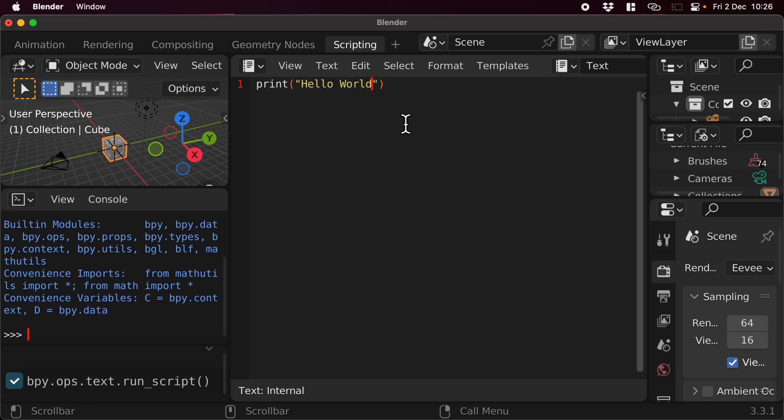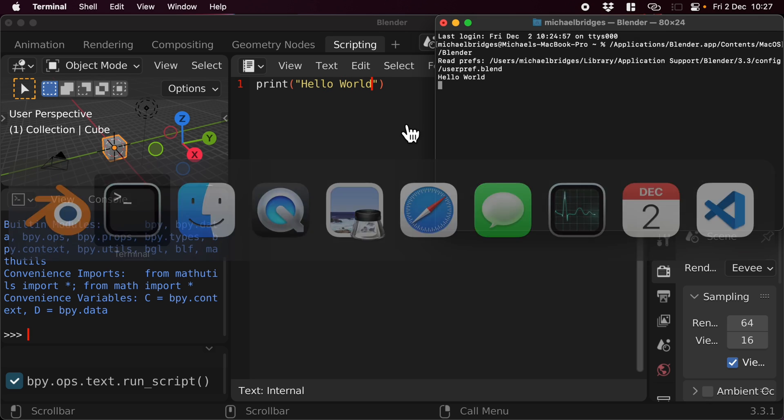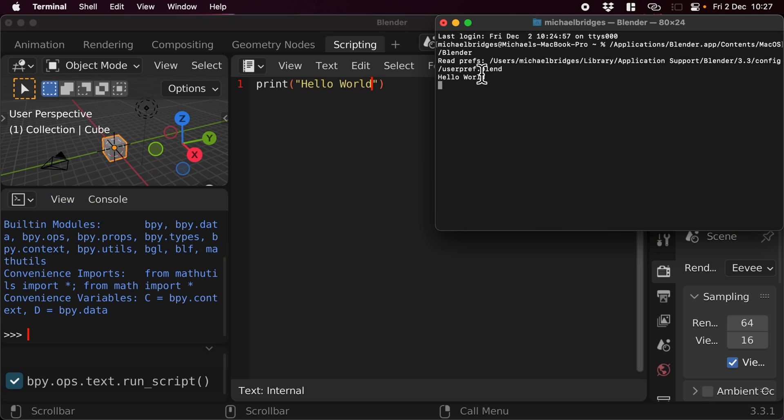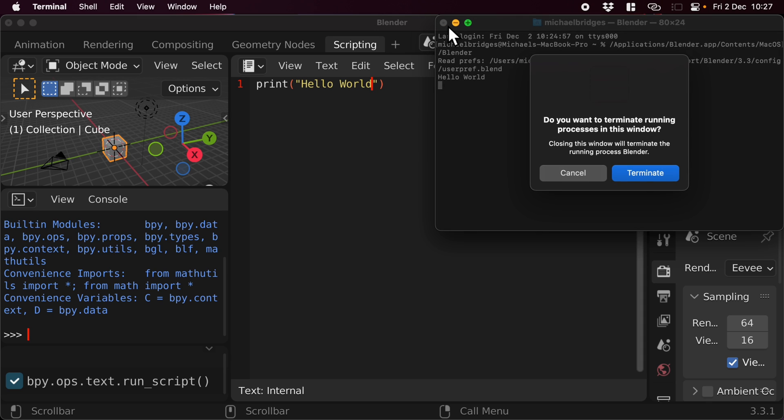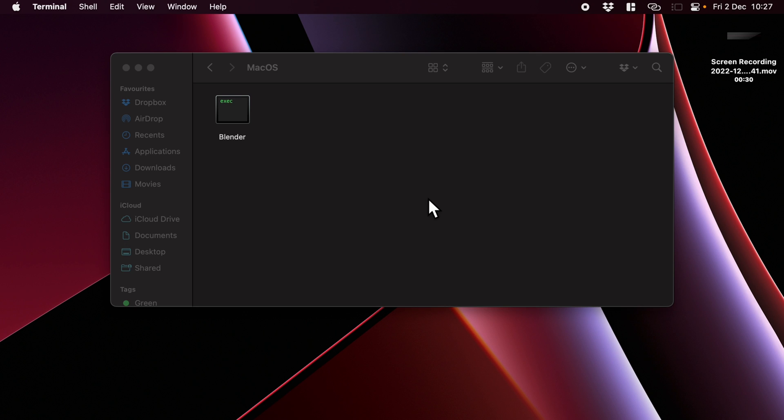Why not? Let's be cliche. I've run that script, and if we have a look at our Terminal, we've got Hello World appearing. And now if we close this down and terminate it, it will also kill the Blender instance.